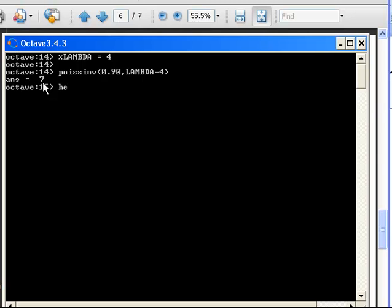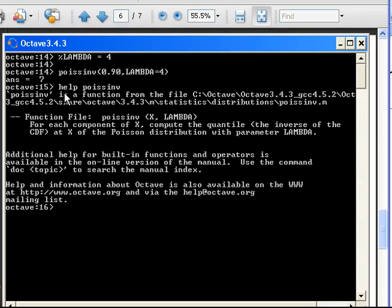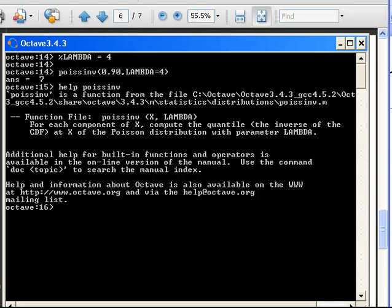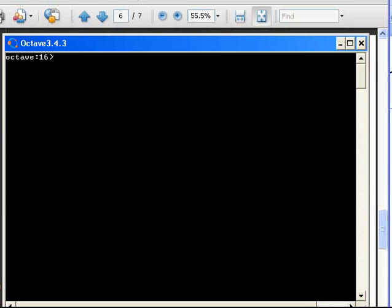Now I am going to look at the help file. Poissinv — this gives us a bit more detail about what we are doing here. It shows the structure: poissinv(x, lambda), and it tells us a few other things about what we can do. I am going to clear the screen now and do the other ones.